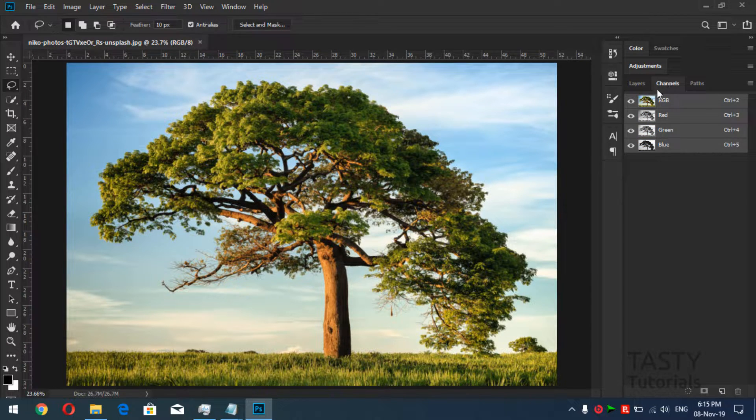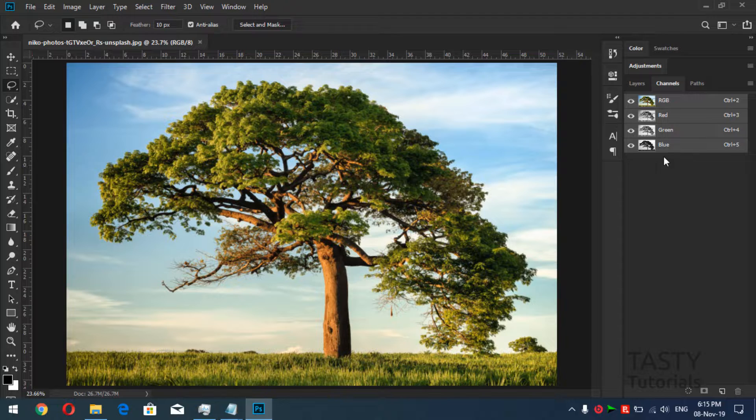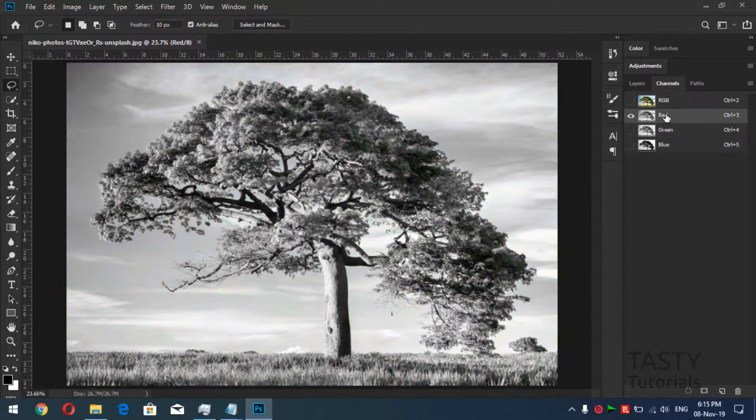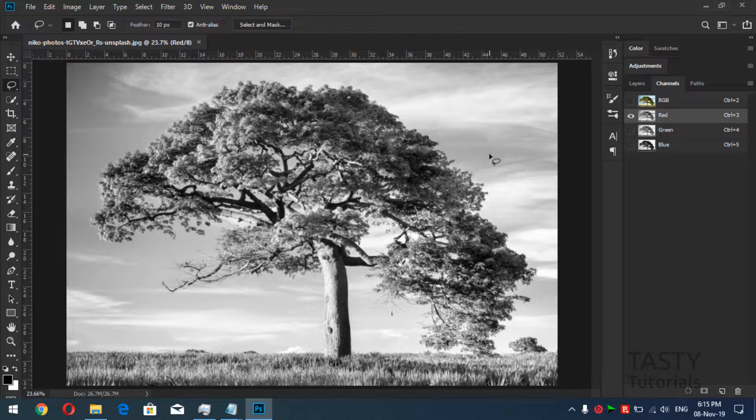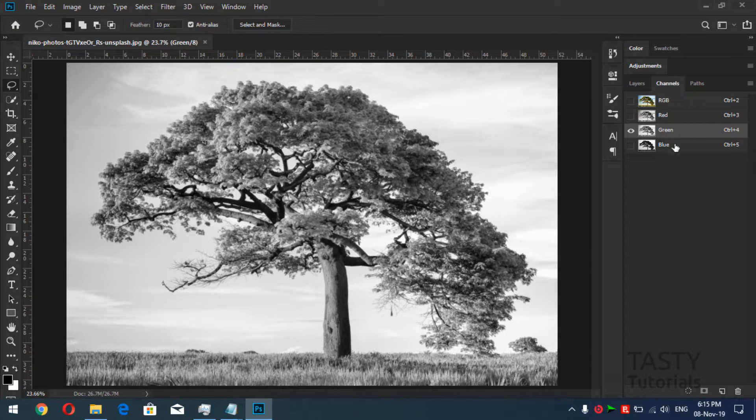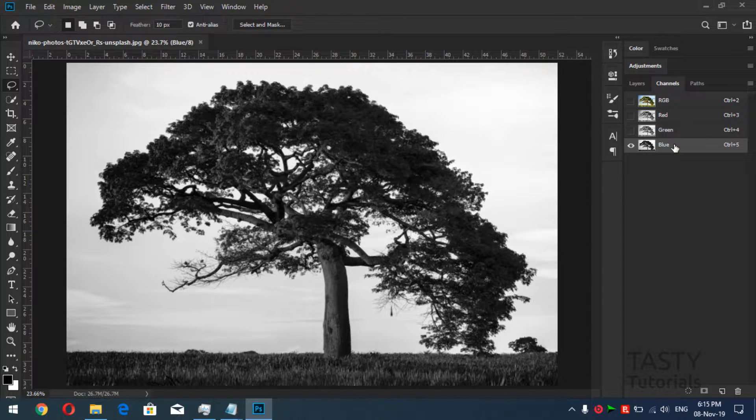If you don't know, let me tell you about what channels are. Channels contain different kinds of color details: red contains the red color details, green channel contains the green channel details, blue layer contains the blue channel details.